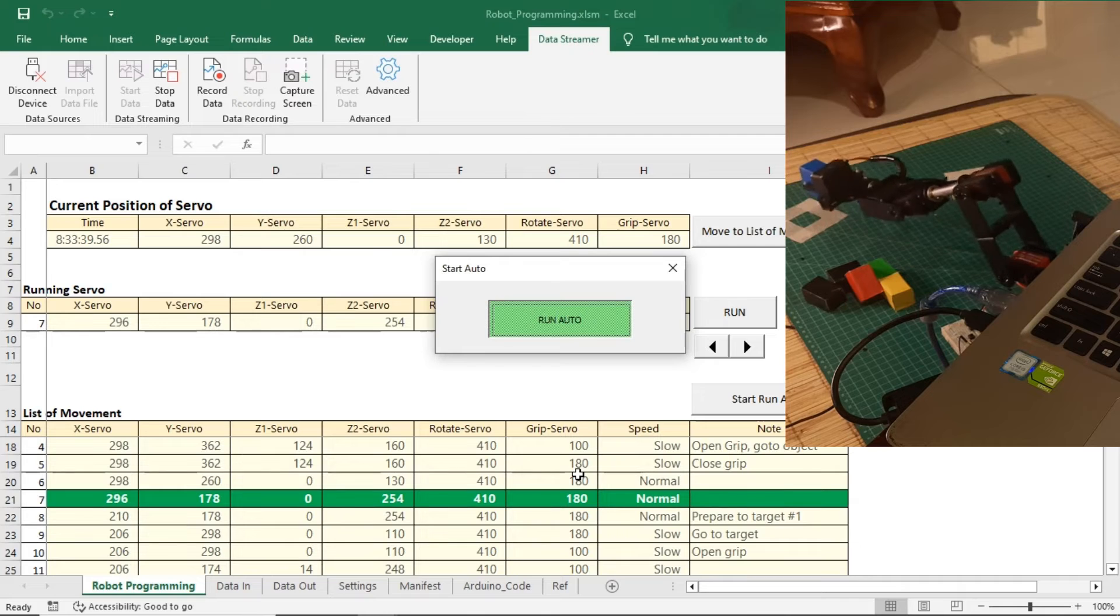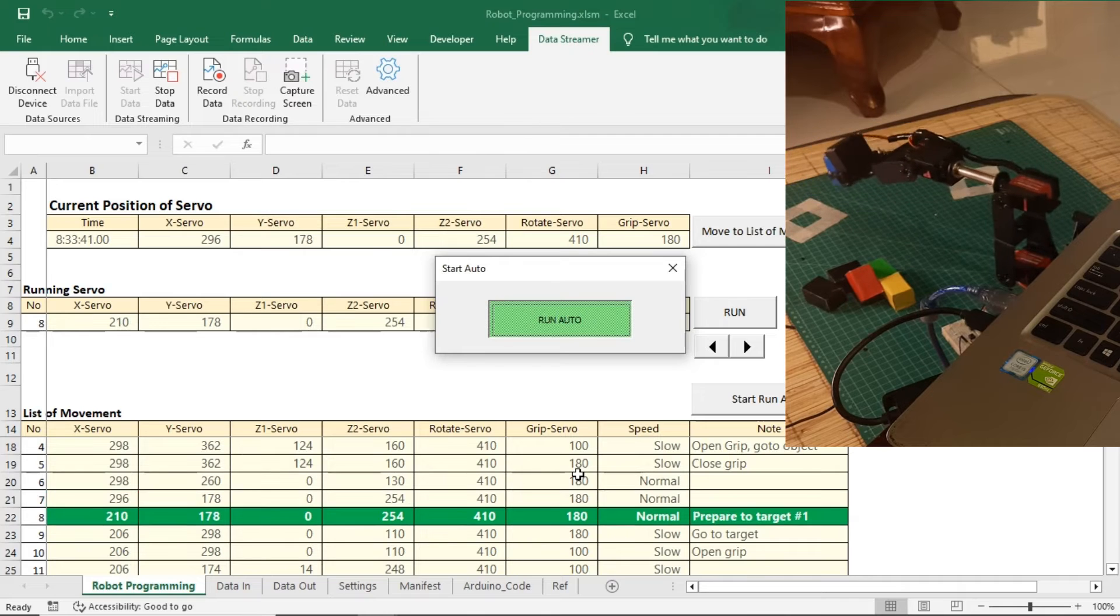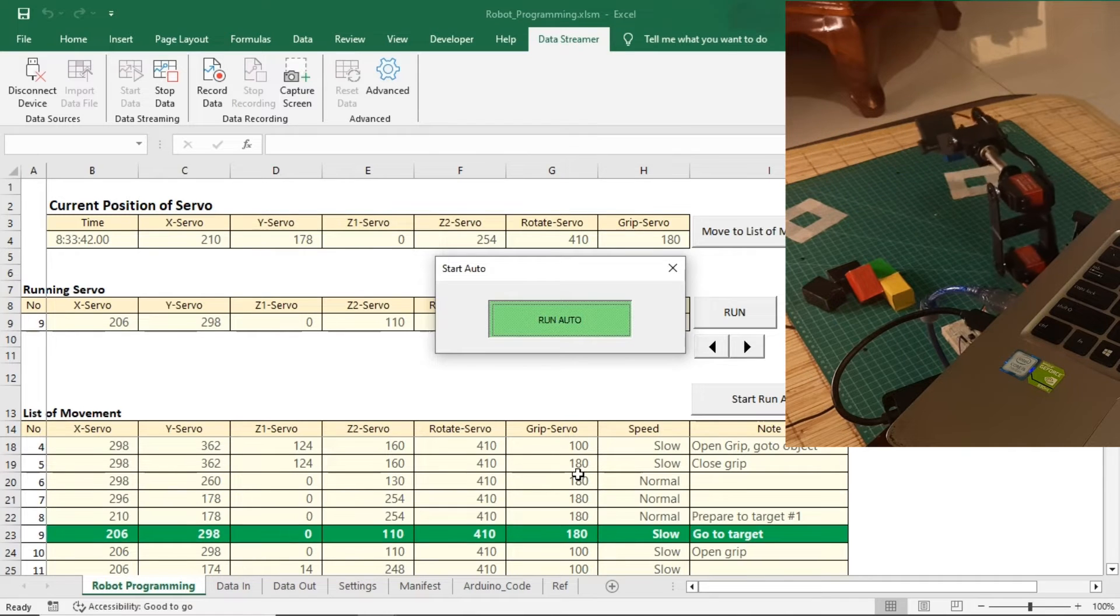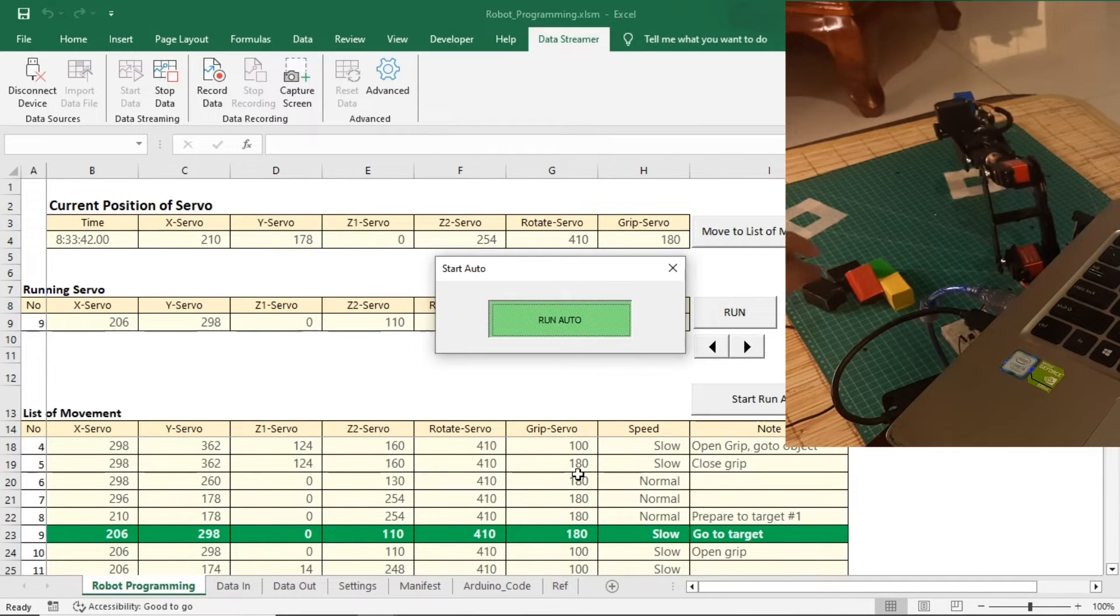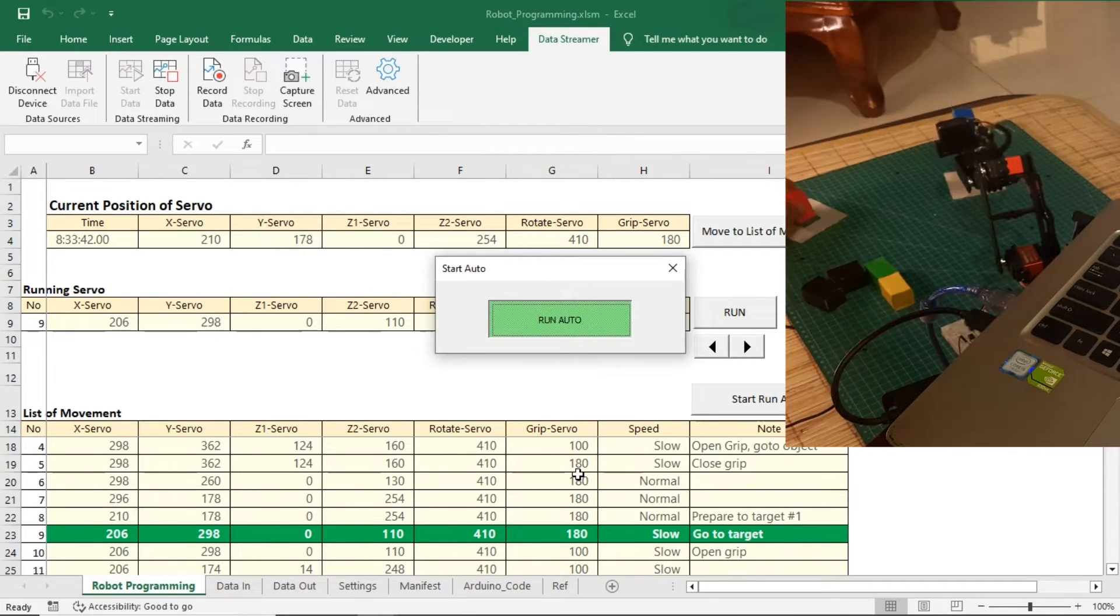In the list of movement table, you can see the green highlight, indicating the movement currently being executed by the robot.